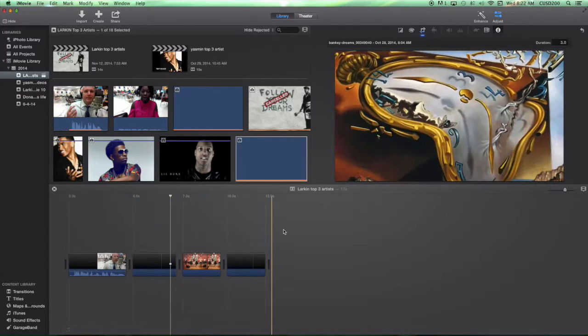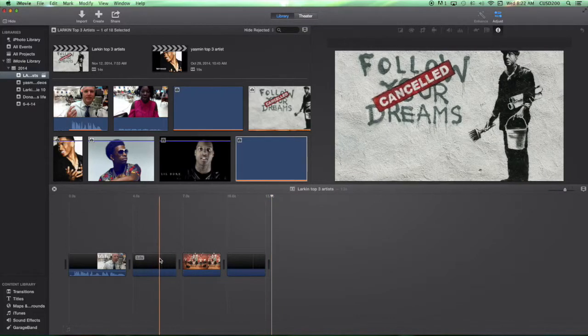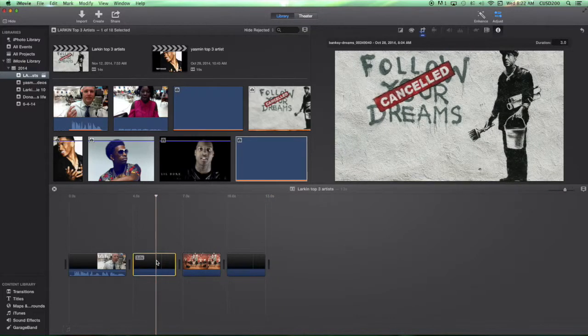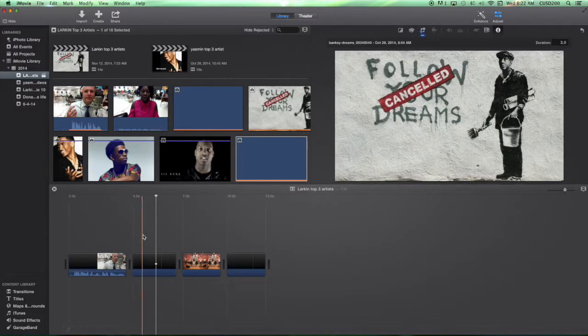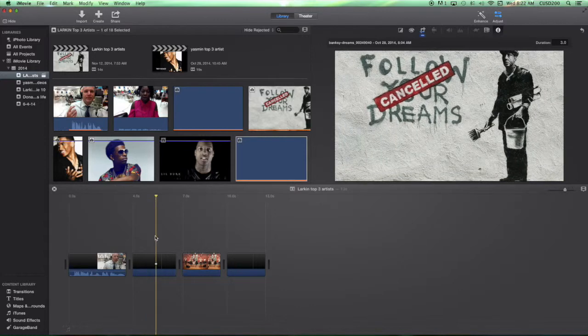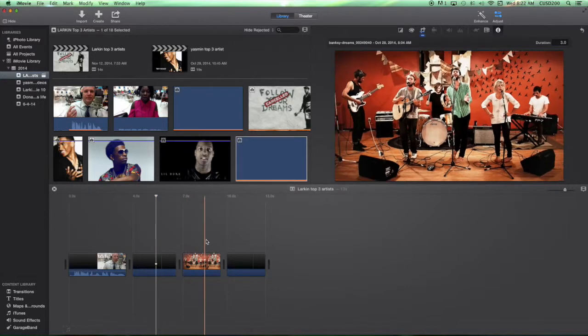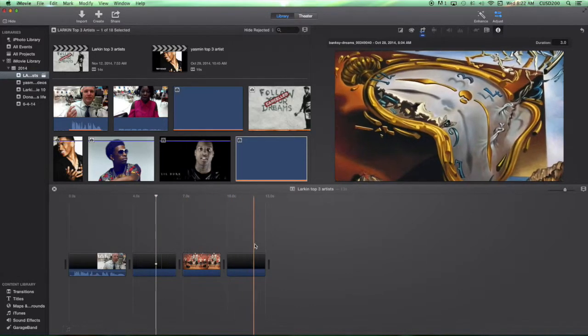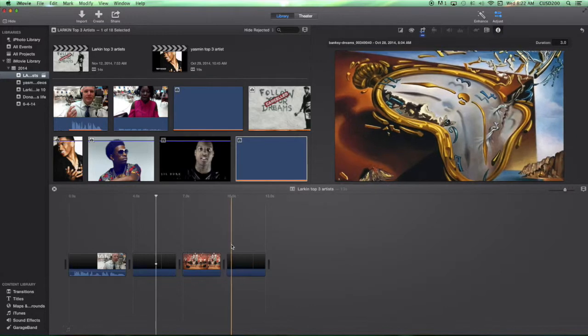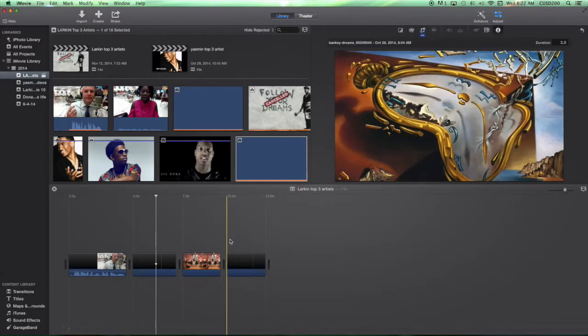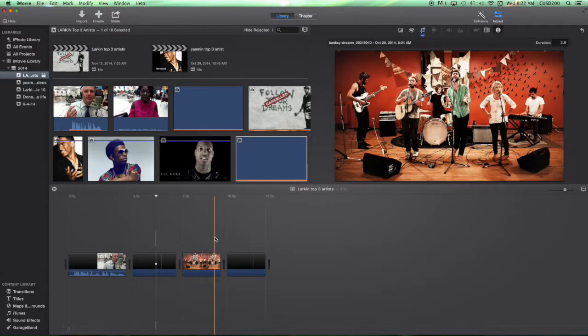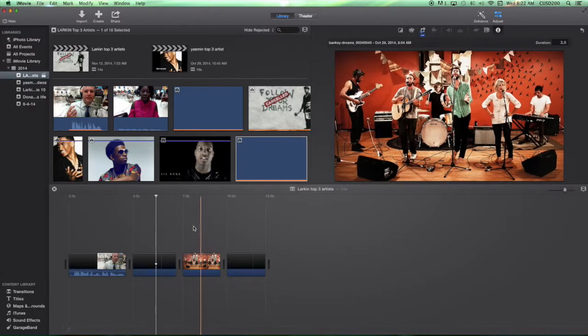All right, so let's get started. When you go over these pictures you can see it kind of moves, right? Each of these kind of has their own little moving aspect to them. Well you didn't really do that, it just kind of automatically did it when you first imported your pictures.